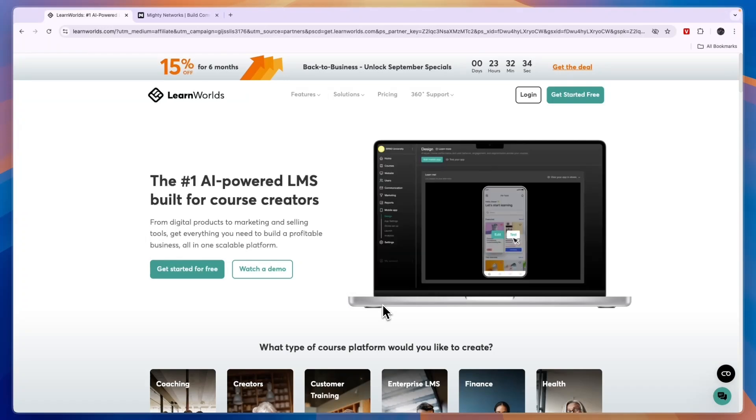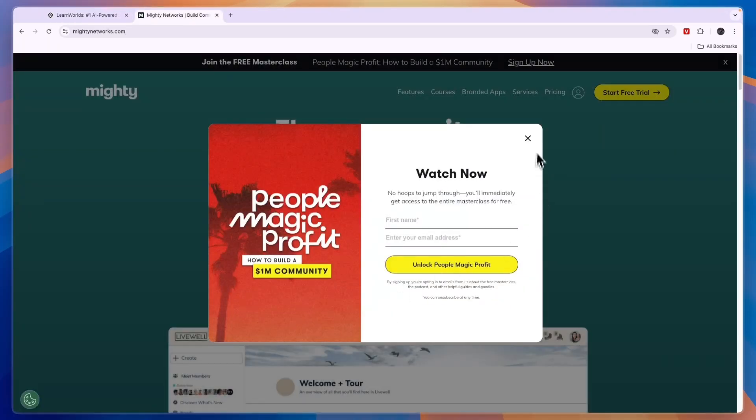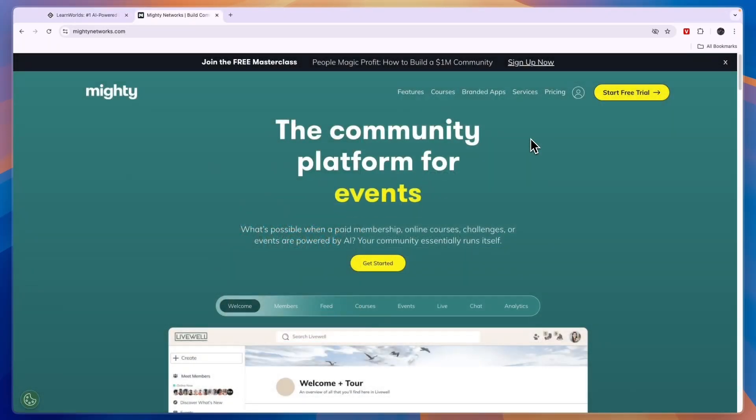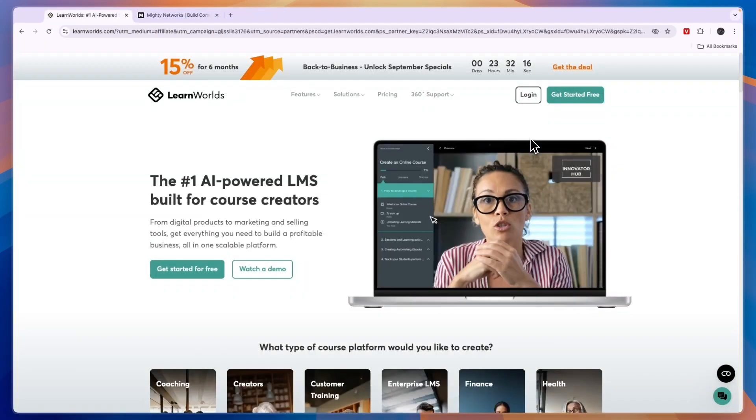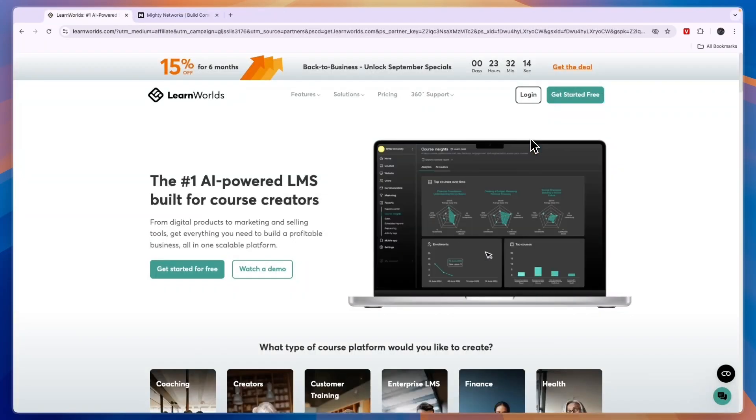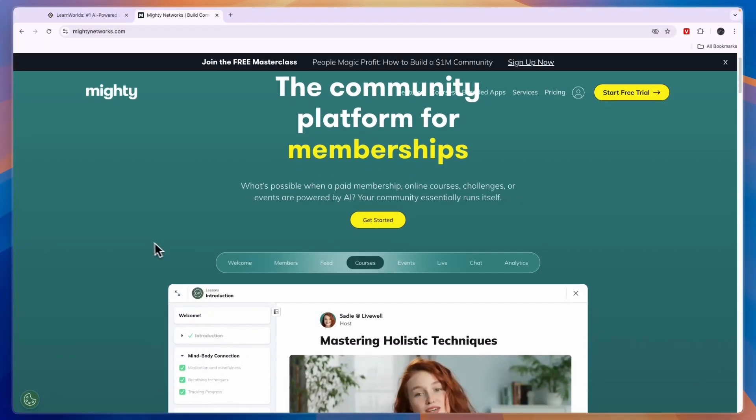In this video I will compare LearnWorlds versus Mighty Networks and tell you which of these course creation platforms may be best for you and your needs. While LearnWorlds is mainly for course creation, Mighty Networks has some additional features such as memberships.